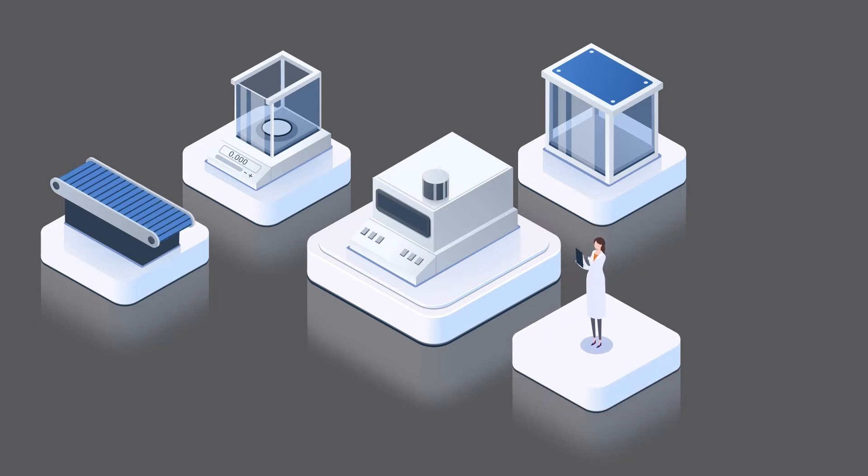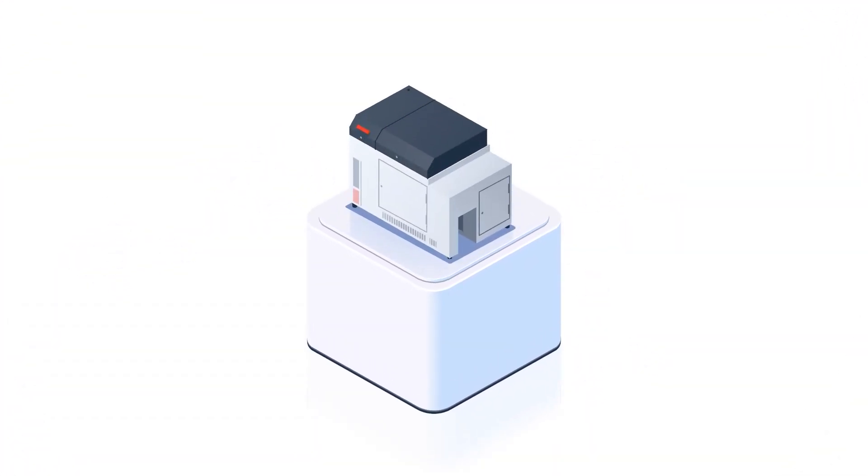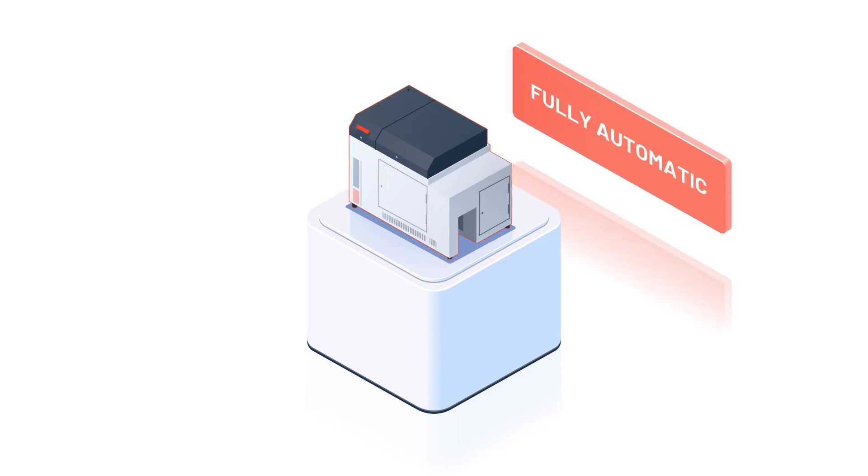Because just one tiny detail can distort the result. The Bulk Inspector is the world's first fully automatic gas pycnometer.